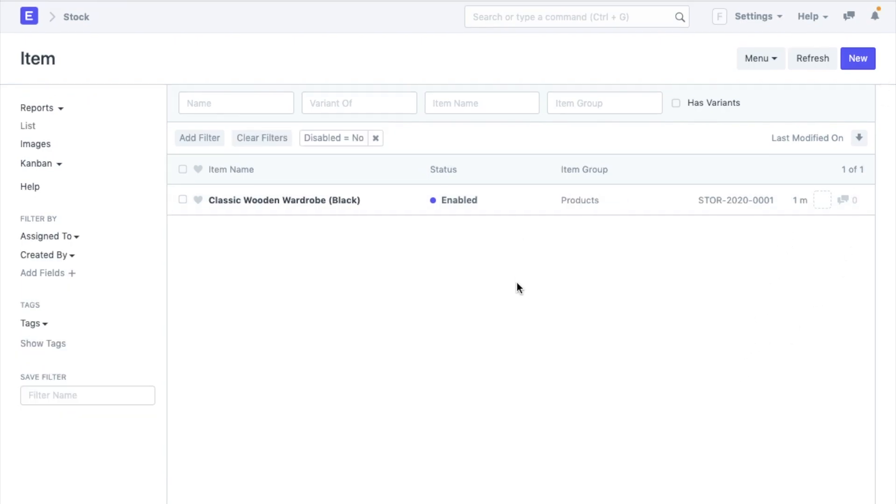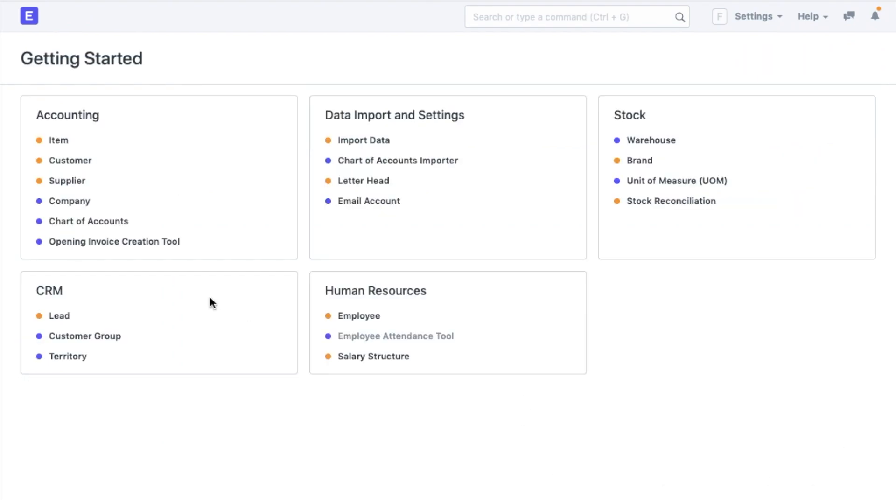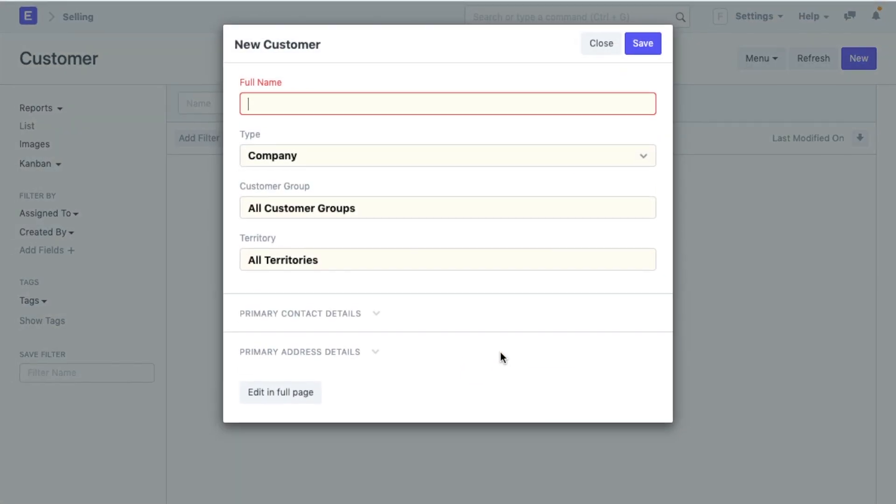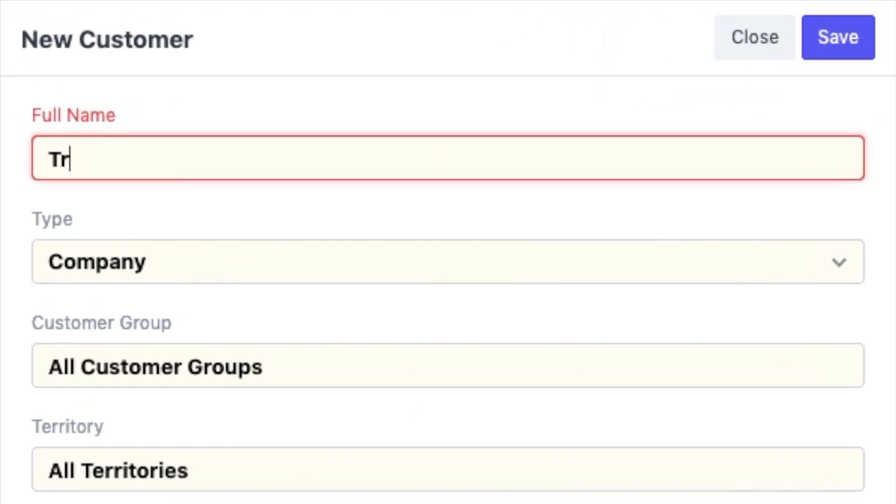Now that I have money and items for my trade, let me see who I can do the business with. I will have to create a customer for this. Let's say Triactyl Hotels. And now, let me capture their basic details in here.